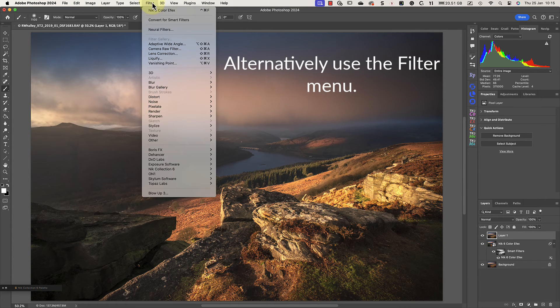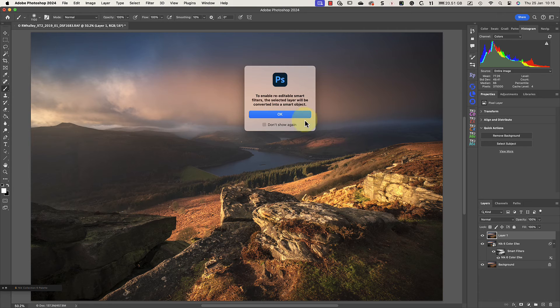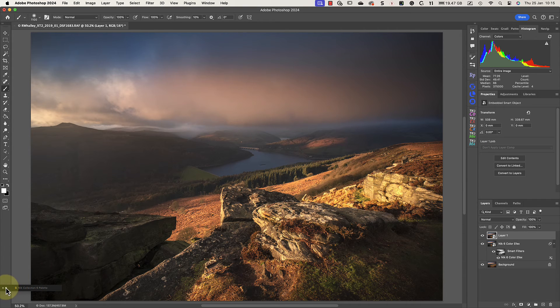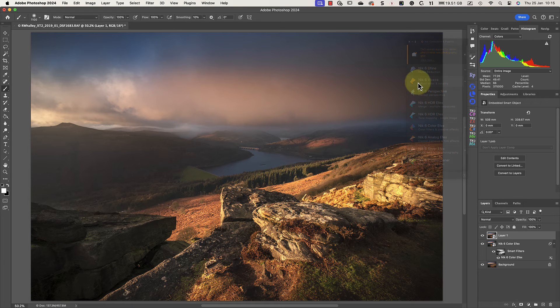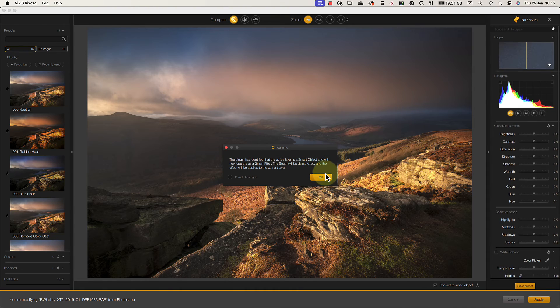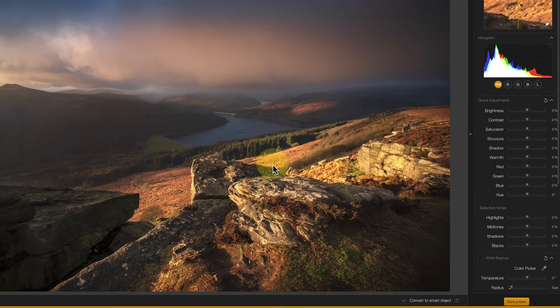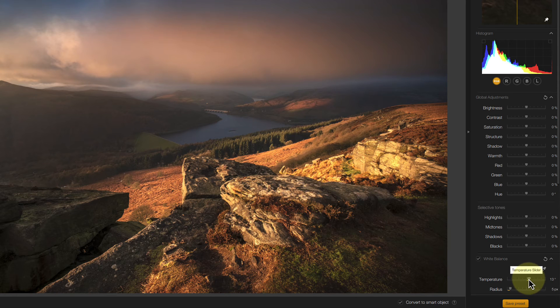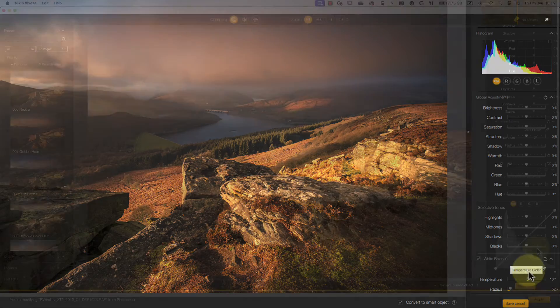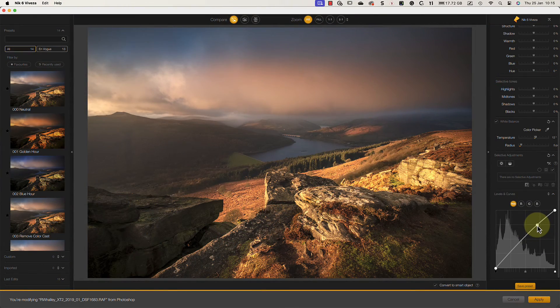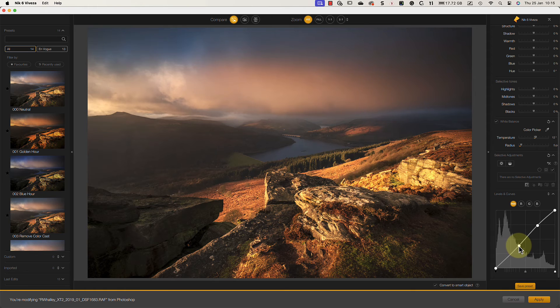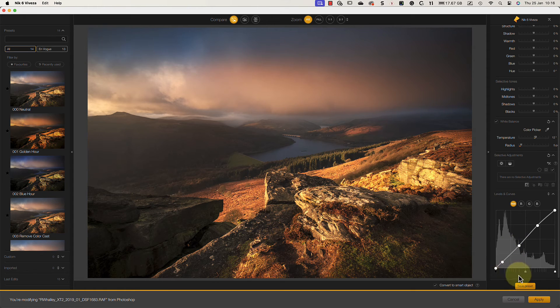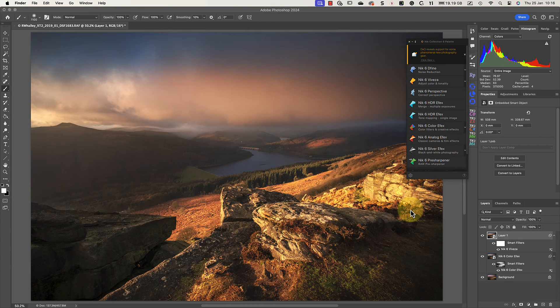Now there are a few ways that we could add warmth to this scene, but I like the temperature slider in Nick Viveza. I don't know why, but the results seem more natural than with other adjustments. The only other adjustment I'll make inside Nick Viveza is to apply a tone curve, but you can also make whatever adjustments you like. I can then click and apply the button to make the changes and return to Photoshop.